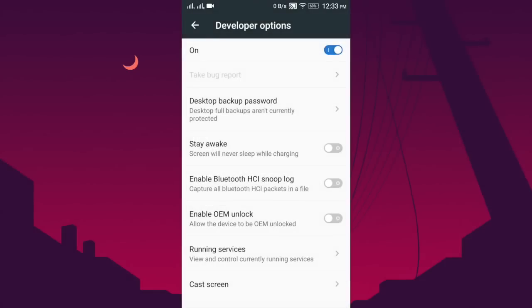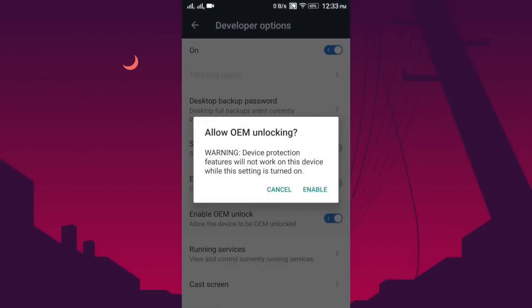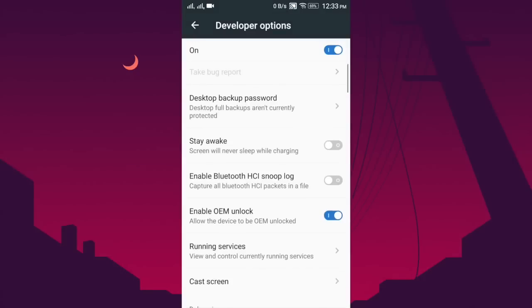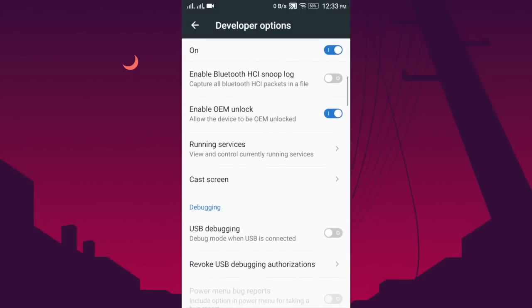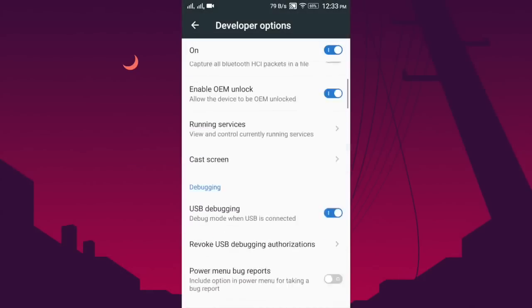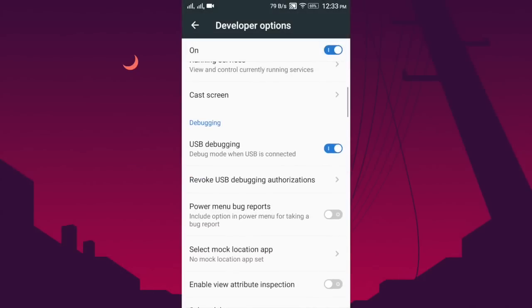Once you have done that, you are good to go. Now connect the phone to the PC and wait for the drivers to install. Once the drivers are installed, we can proceed further.